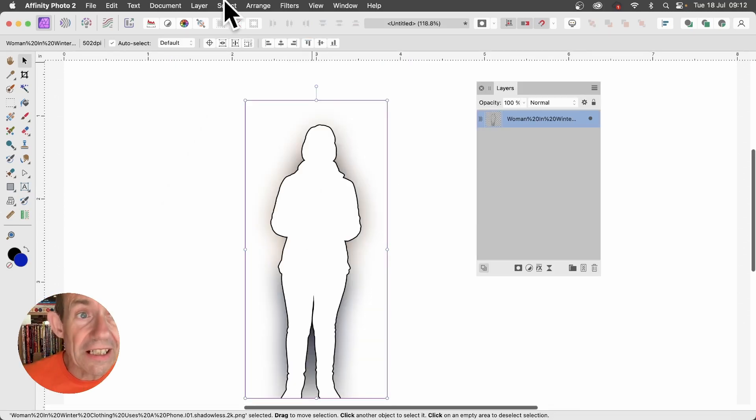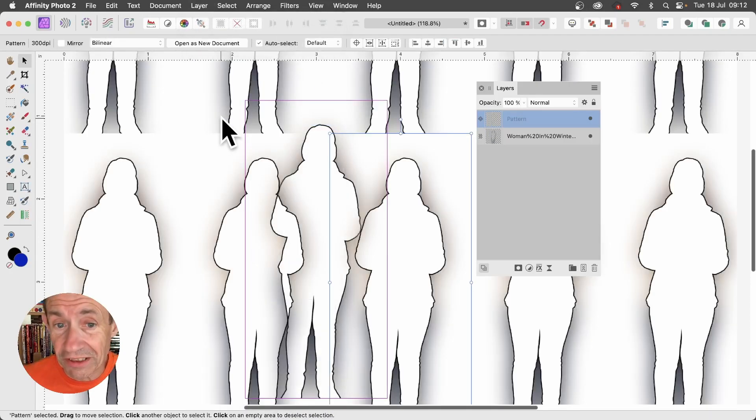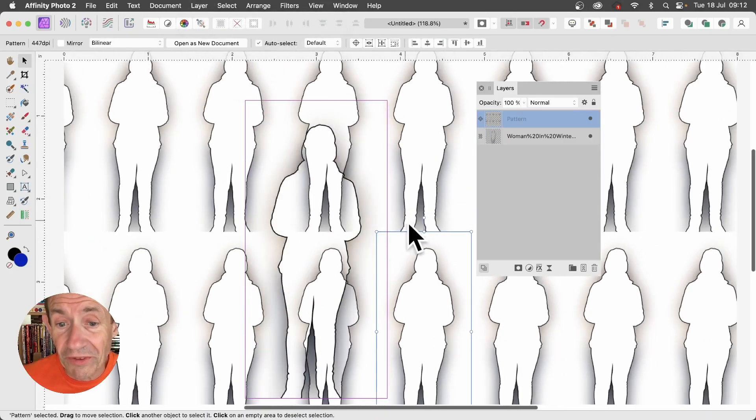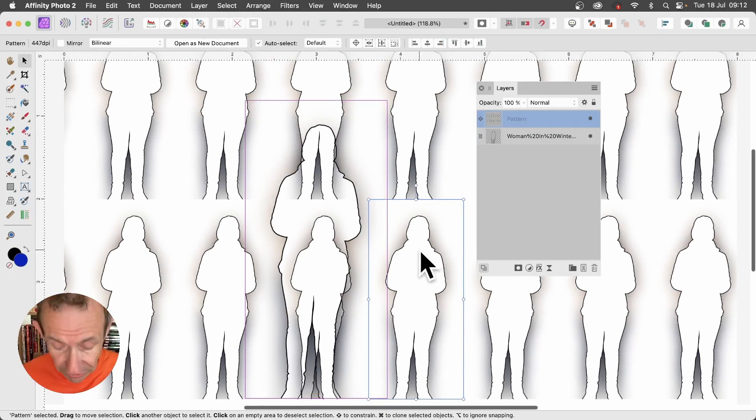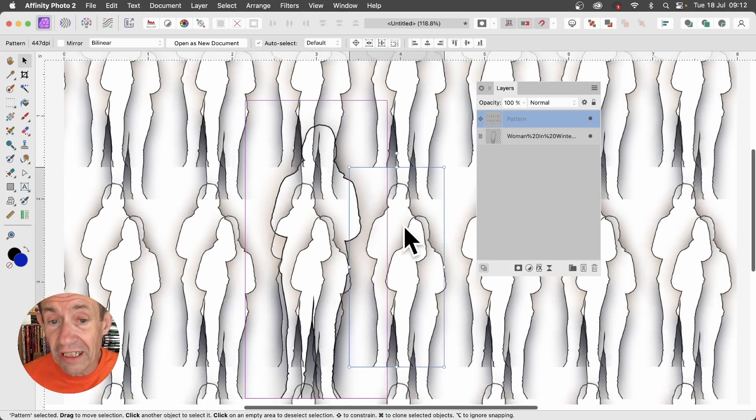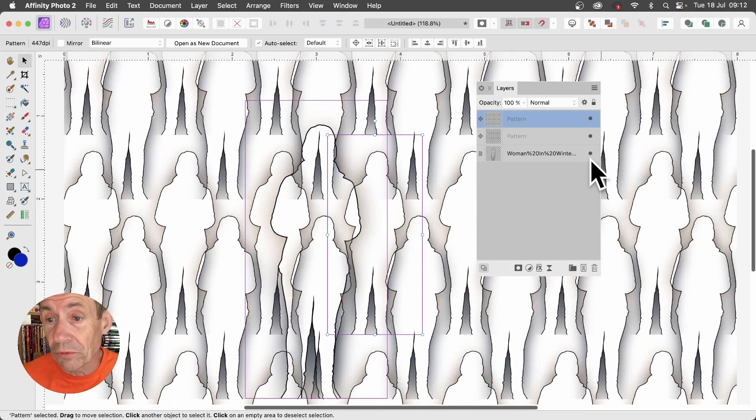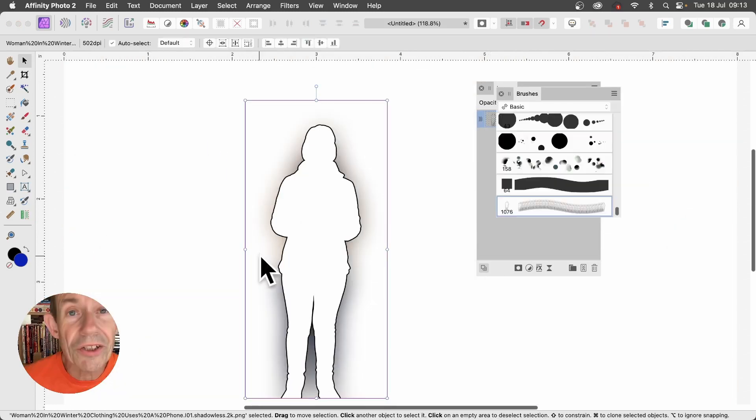You can also select the layer and then go to Layer and New Pattern Layer from Selection, and create all kinds of different pattern designs. Perhaps hold down the Alt Option key and duplicate and create a pattern there. You can also remove the original pixel design.